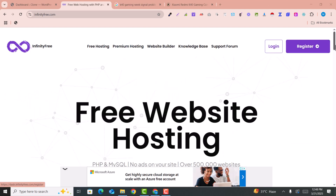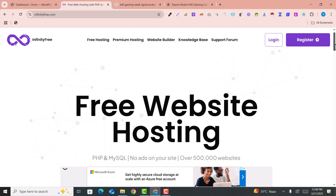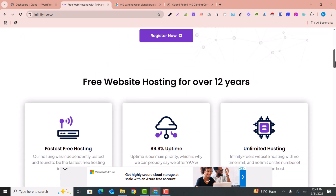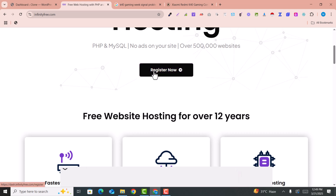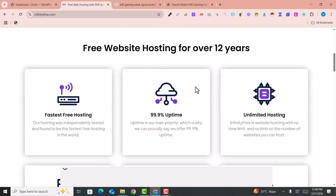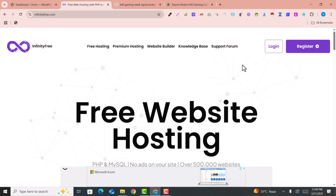In the very first step to get the free WordPress hosting and domain, you need to go to InfinityFree.com. Here you just need to click on register, and after registering you can get a free domain and hosting and you can easily install WordPress.